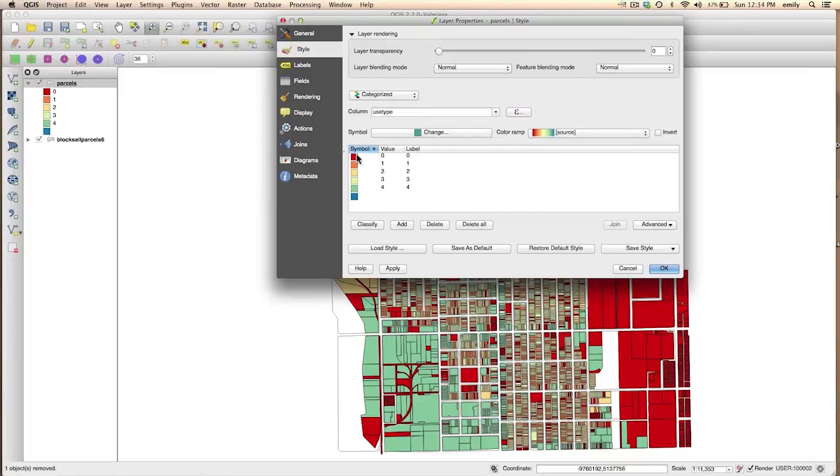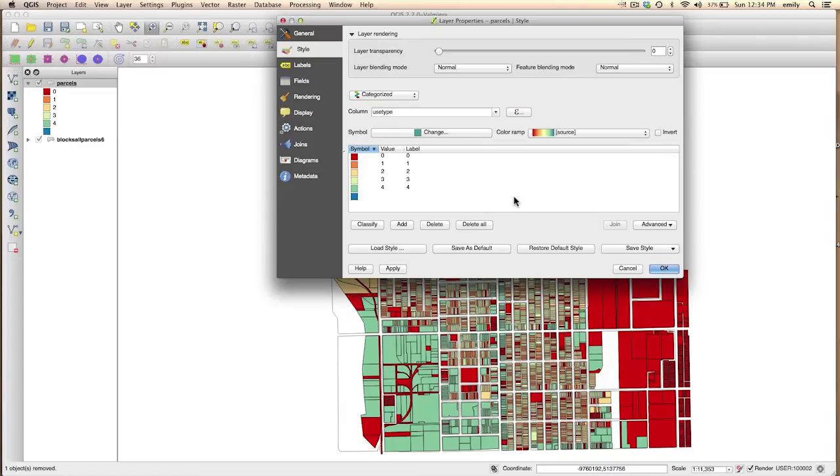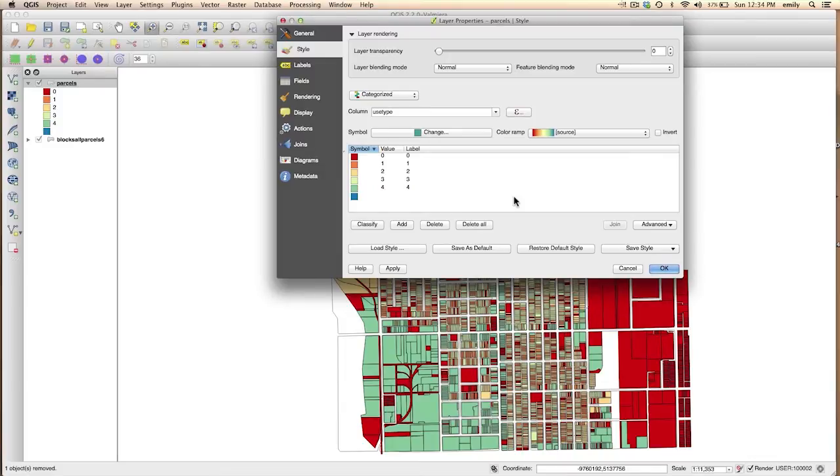So basically we want to look at the use type 0 and the use type 4, which is commercial space and public uses. So anything other than most of the important uses that aren't residential. So where we have commercial and public kind of clustered together, those might be candidates for areas where you want to increase connectivity.